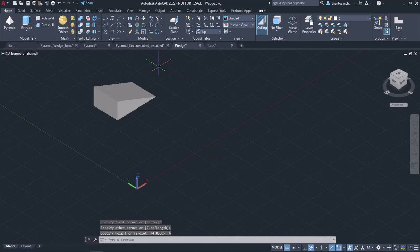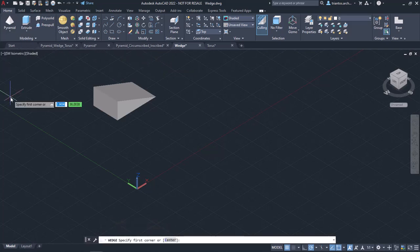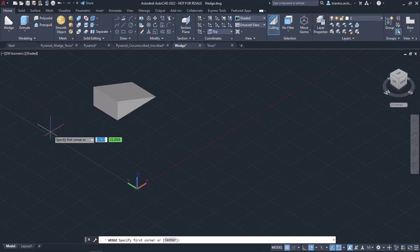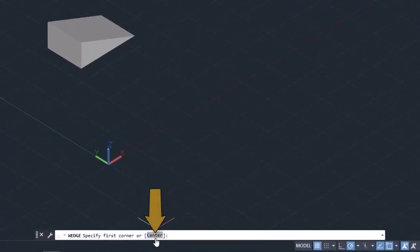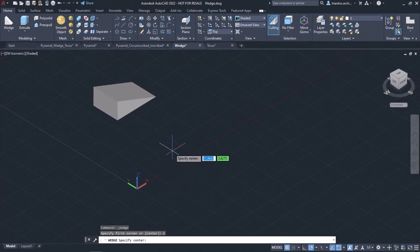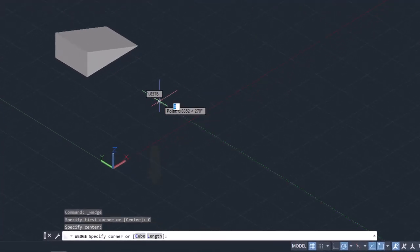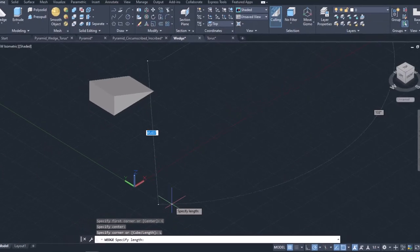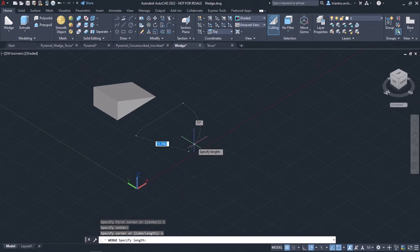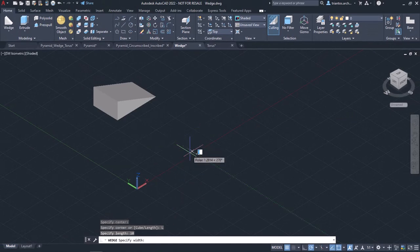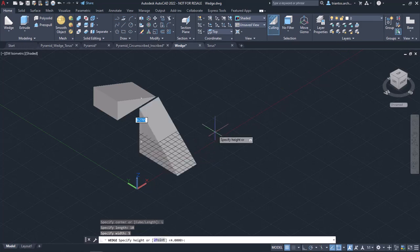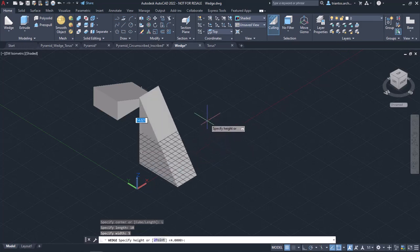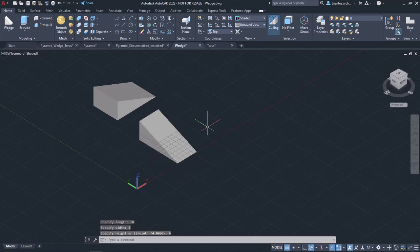I will activate the Wedge tool again to create a wedge by defining its center. To do this, I click on the center option in the command line and the message specify center appears. I will click to define the center and then select the length option to define the dimensions of the wedge's base. First, I will type 10 and press Enter to define the length. Then I will type 5 and press Enter to define the width. As for the height, I will type 4 and press Enter. As soon as I created the wedge, the tool was deactivated.